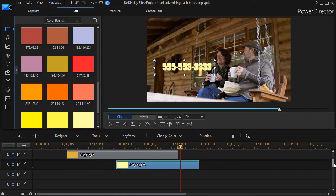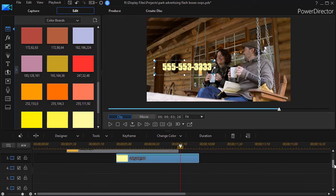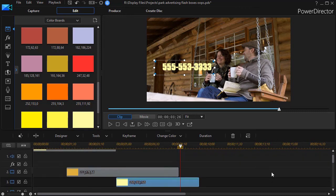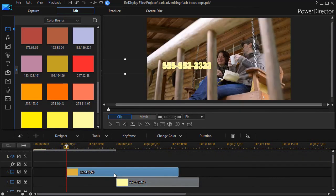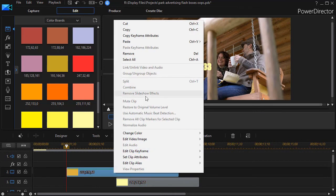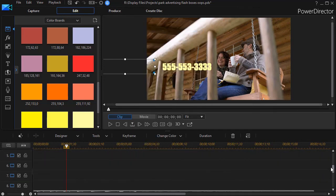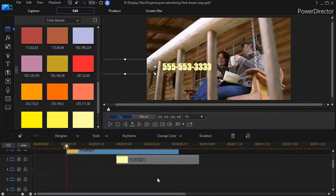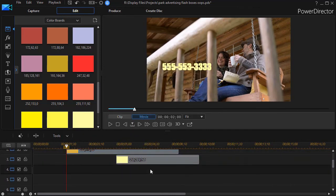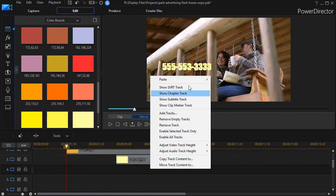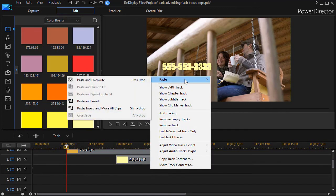So what I would do if I wanted to do this four or five more times I would simply take this one here, right click, copy it, go down to the other track now that I have my two opposing colors with keyframes, right click and paste.